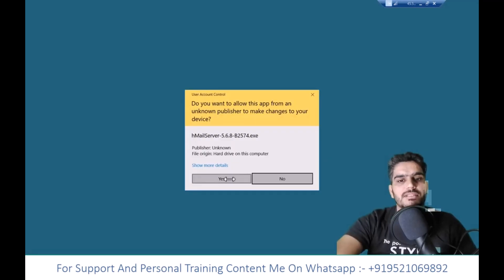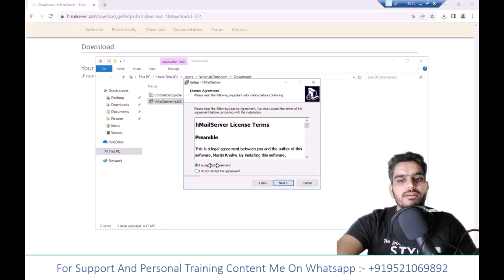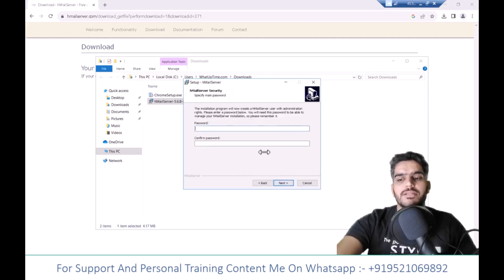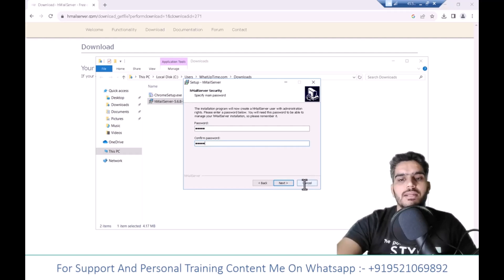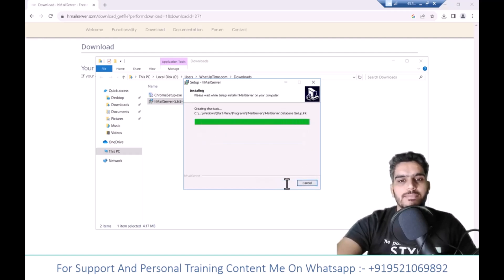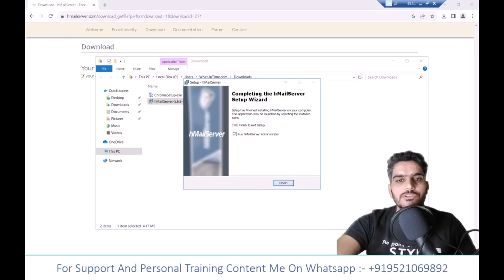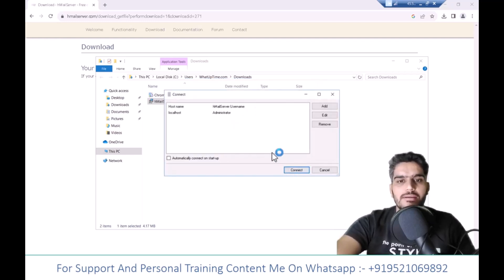Click Yes, accept the terms again, click Next, and enter the password 12345. I entered 12345 and clicked Next. After installation, click Finish and launch hMailServer. Click Connect and enter the password you just set. Click Open, and now we need to add a domain.